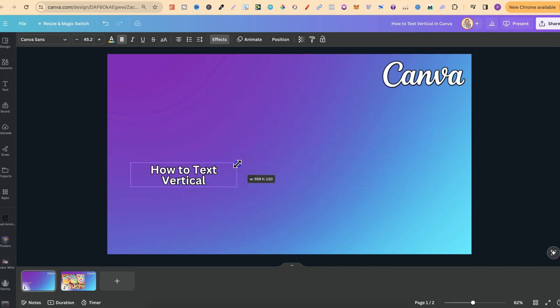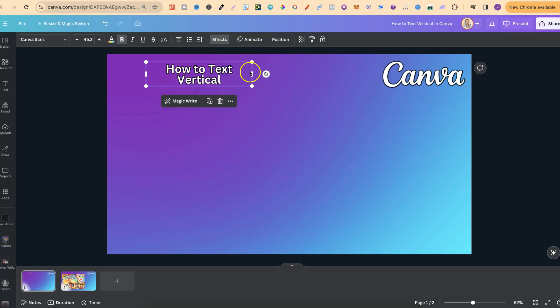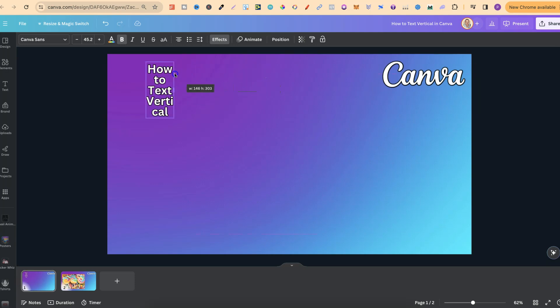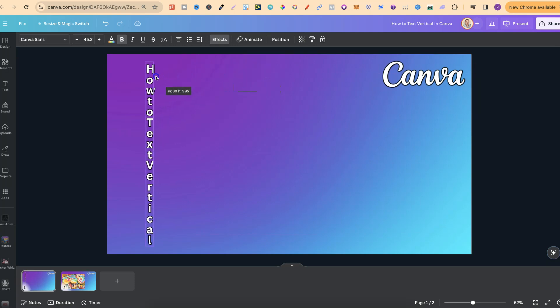What we want to do is make this smaller, then bring in this side just like that. Now we can see everything's vertical, but it doesn't quite look right.